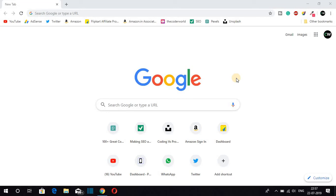Hello everyone, I am back with another video. Today we are going to discuss how we can change the background of Google Chrome browser. If you are bored with the default white background of Google Chrome browser, watch this video till the end. I am going to show you two ways by which you can change the background of Google Chrome browser.